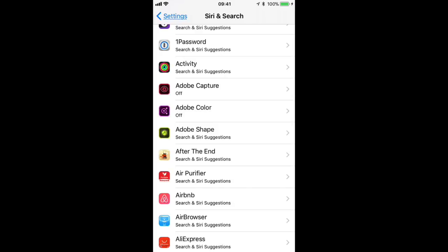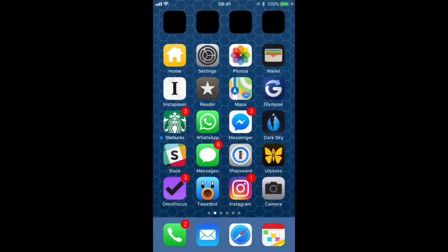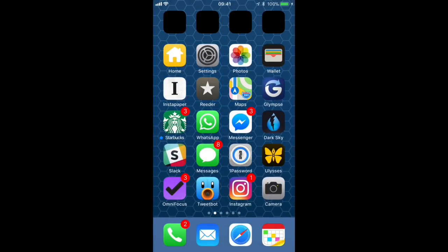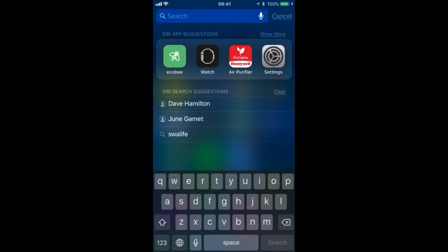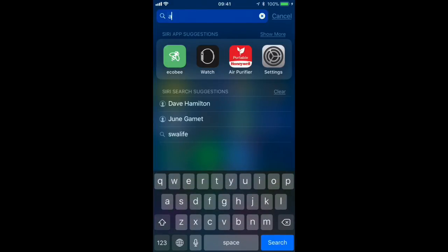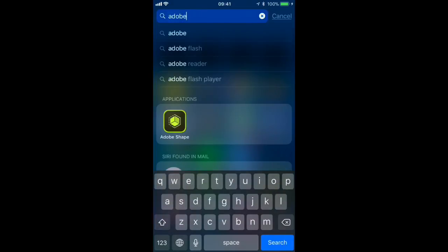Now, here's the deal. When you remove an app from Siri searches, that means you can't actually see it when you type part of an application name. So you see I type Adobe and I don't see Adobe Color.